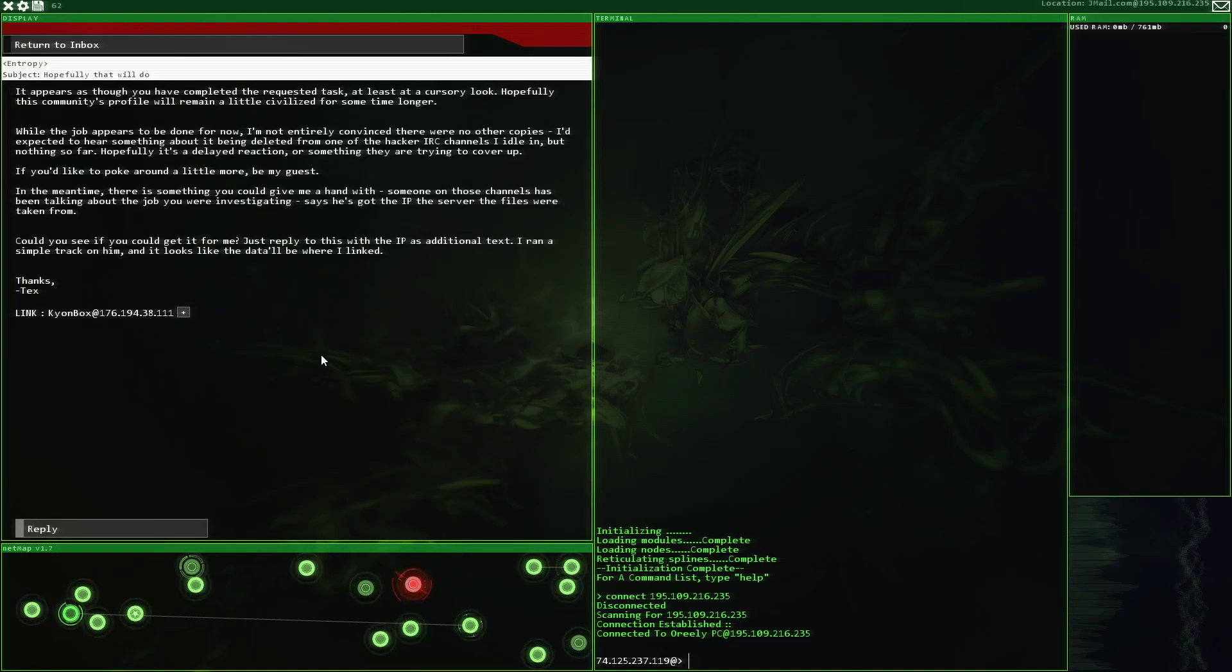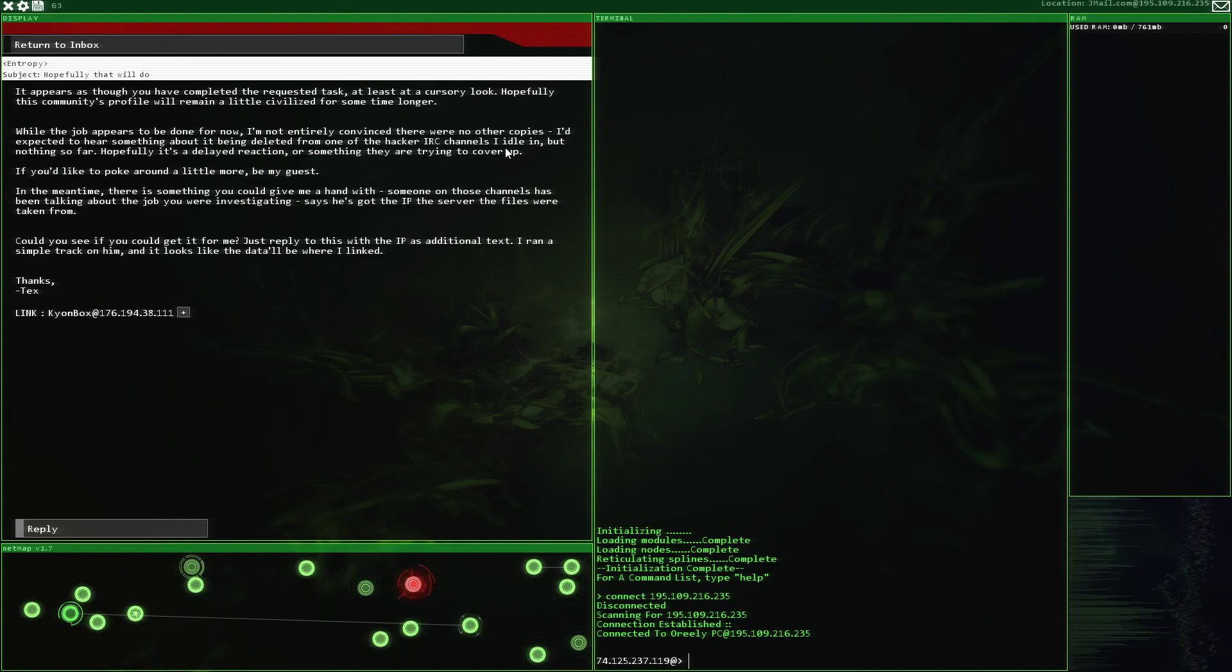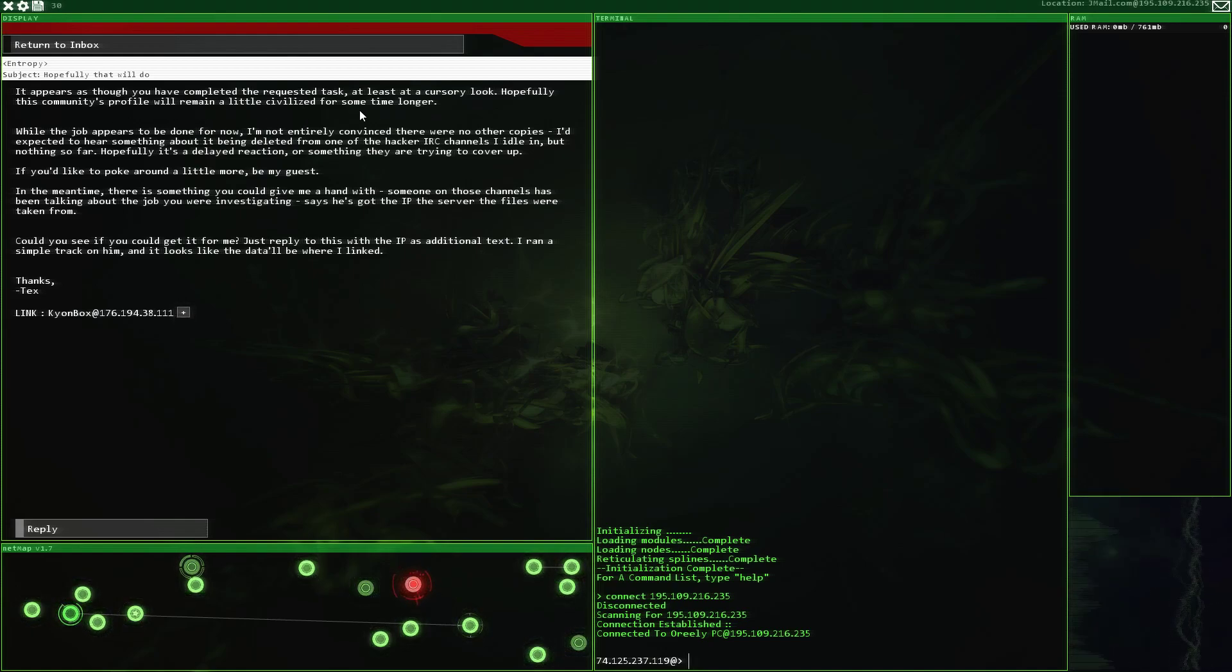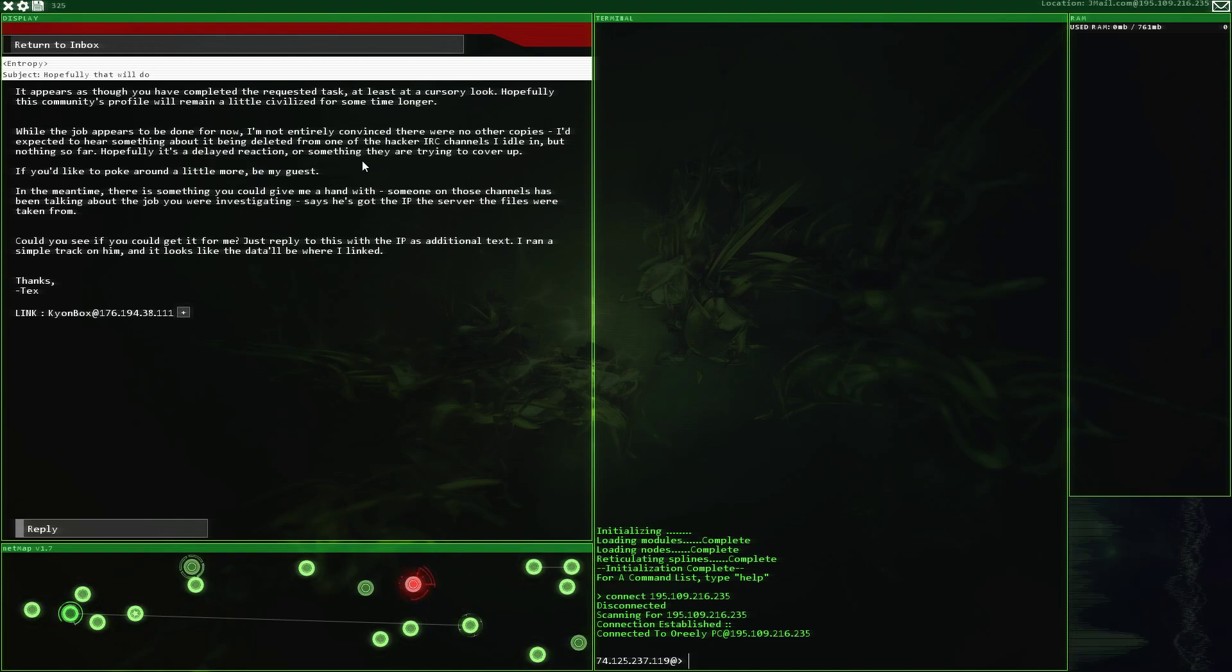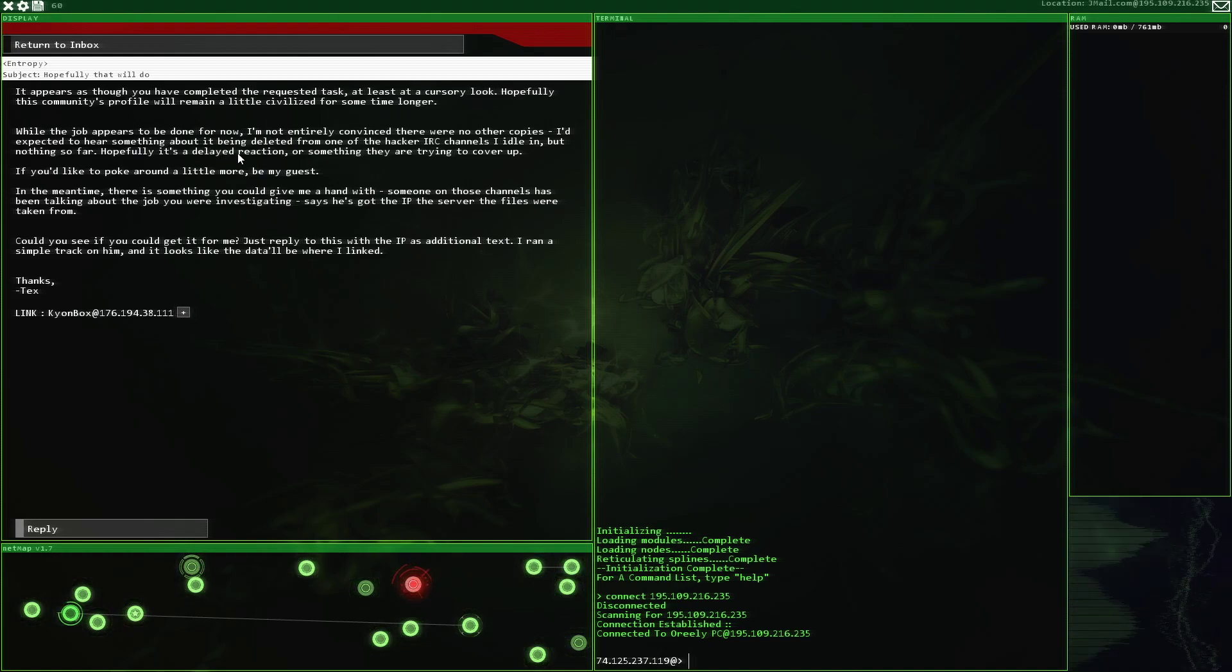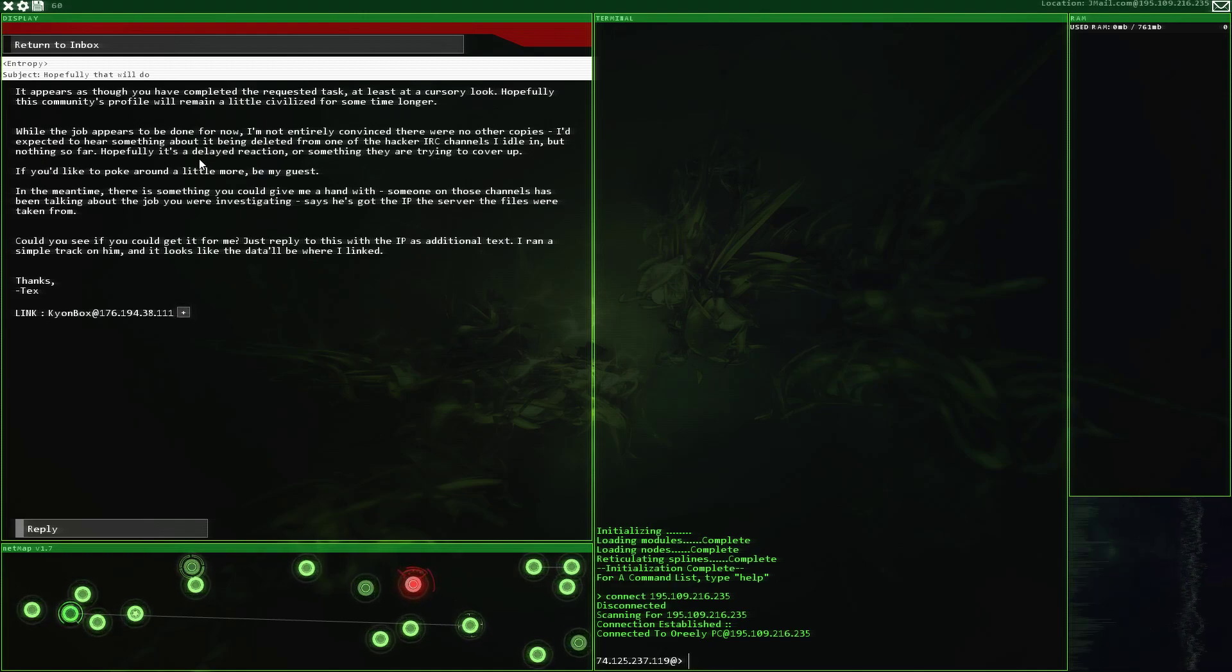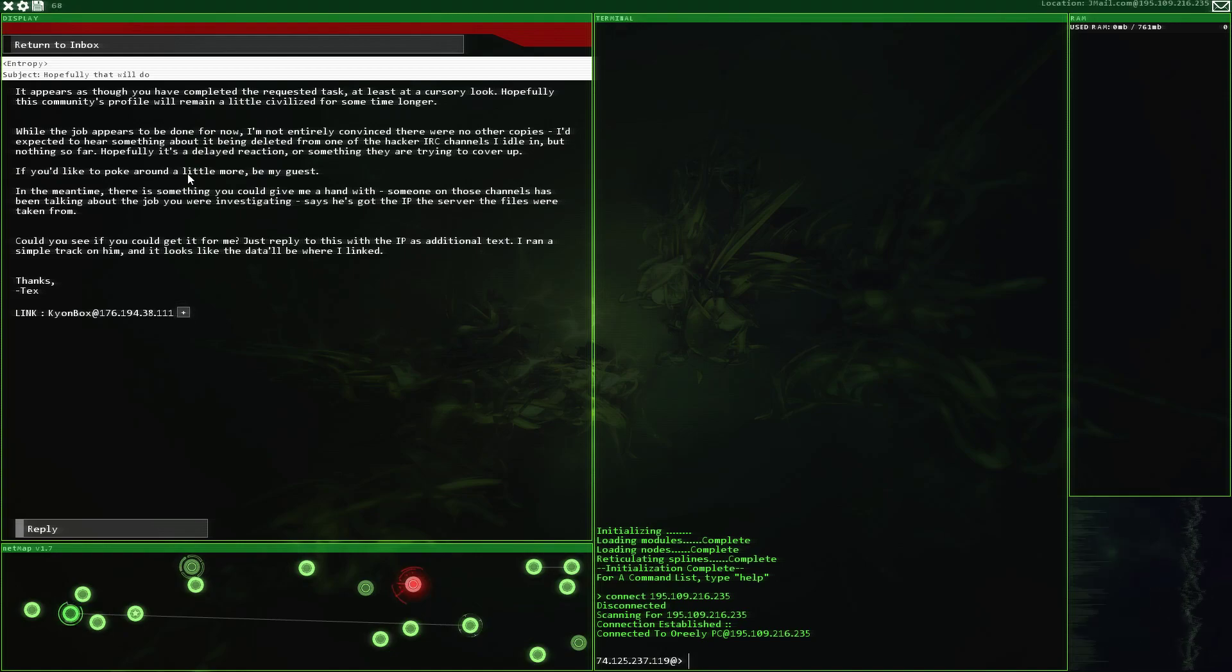It appears as though you have completed the requested task, at least at a cursory look. Hopefully this community's profile will remain a little civilized for some time longer. While the job appears to be done for now, I'm not entirely convinced there were no other copies. I'd expected to hear something about it being deleted from one of the hacker IRC channels I know, but nothing so far.